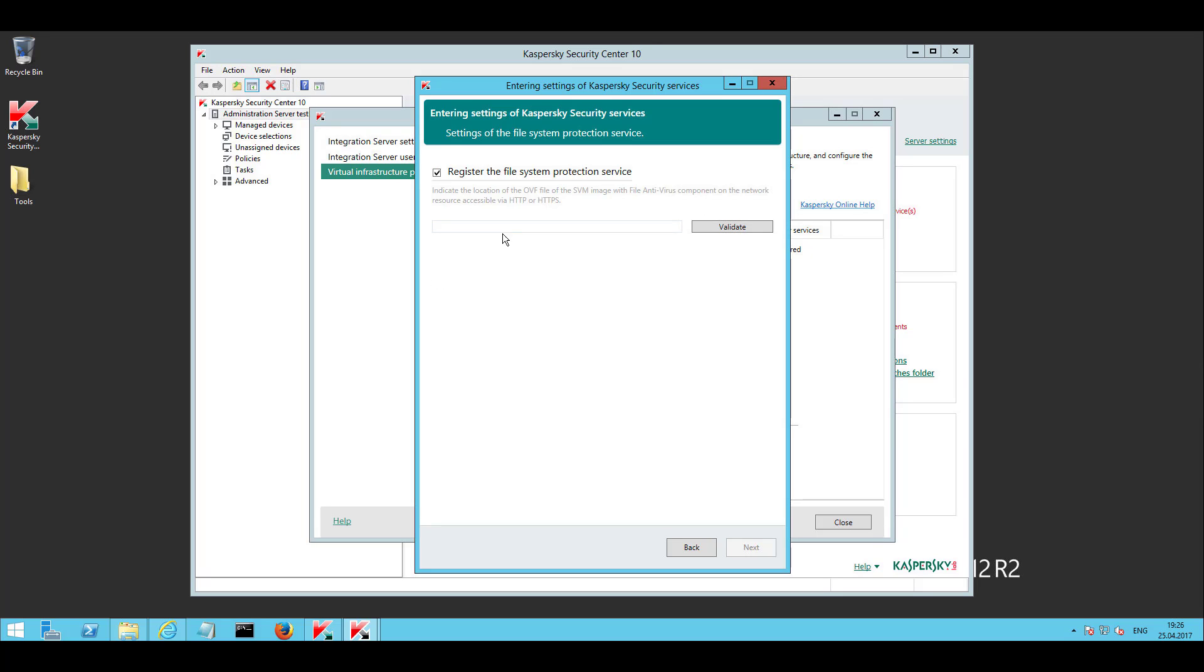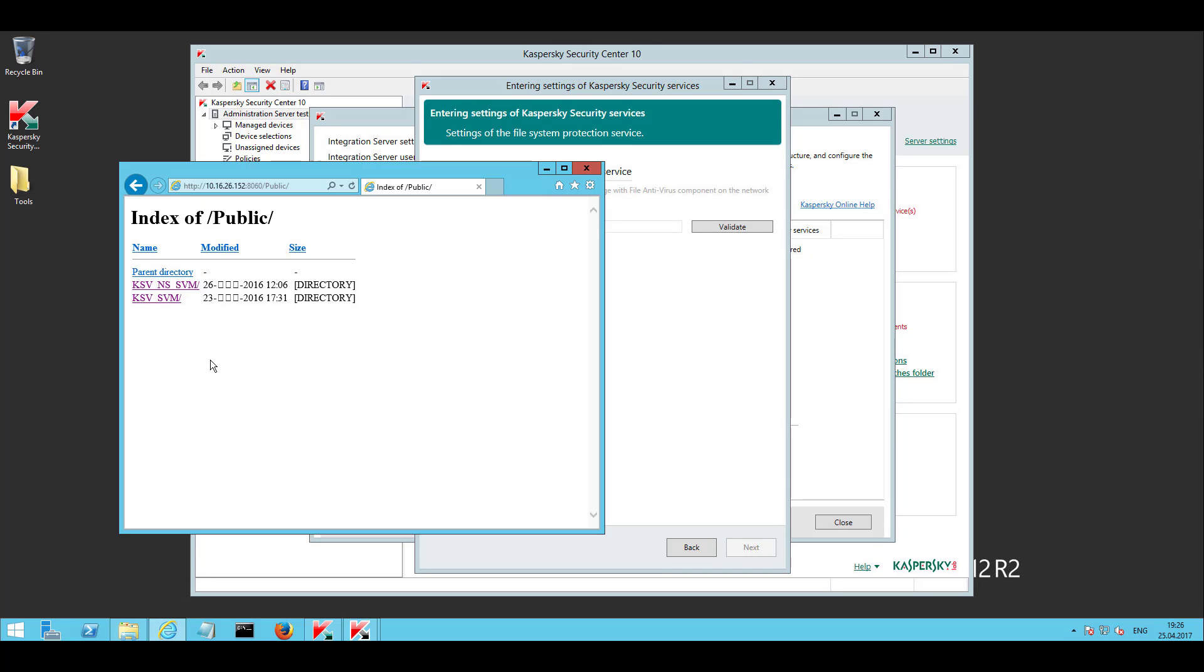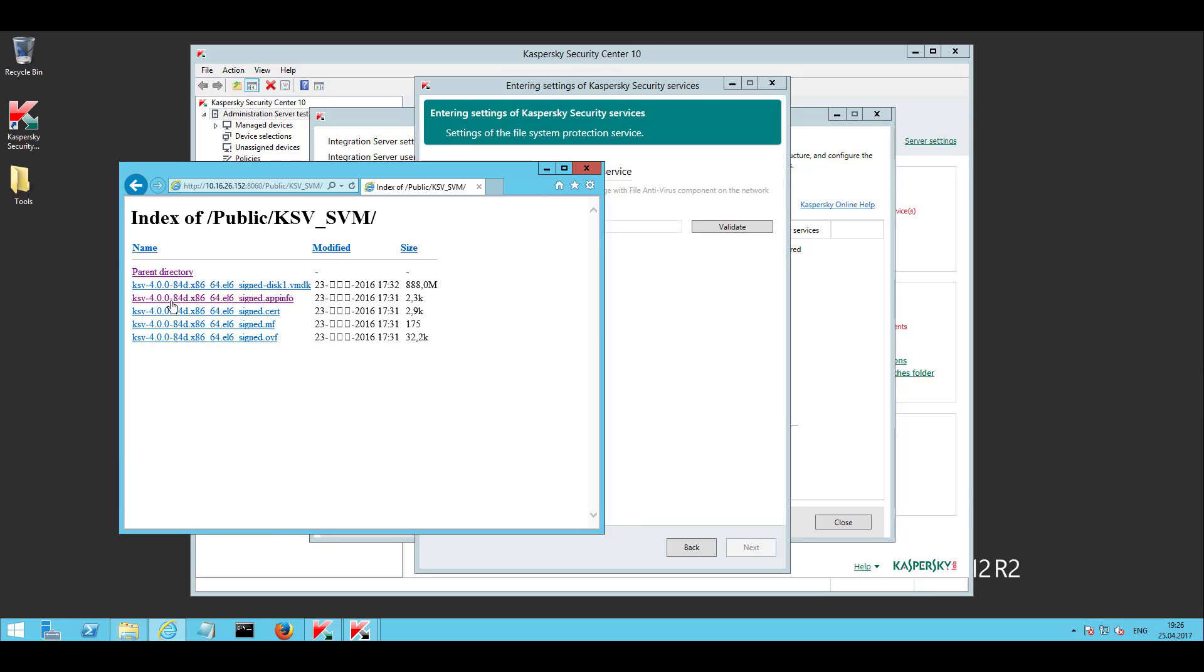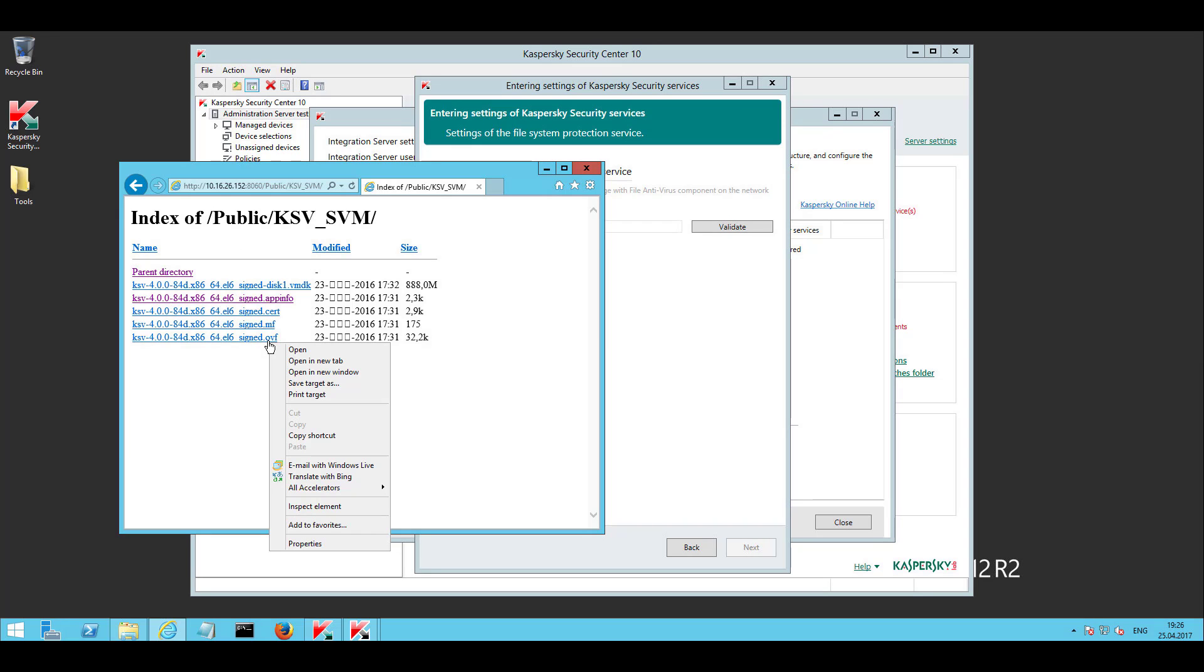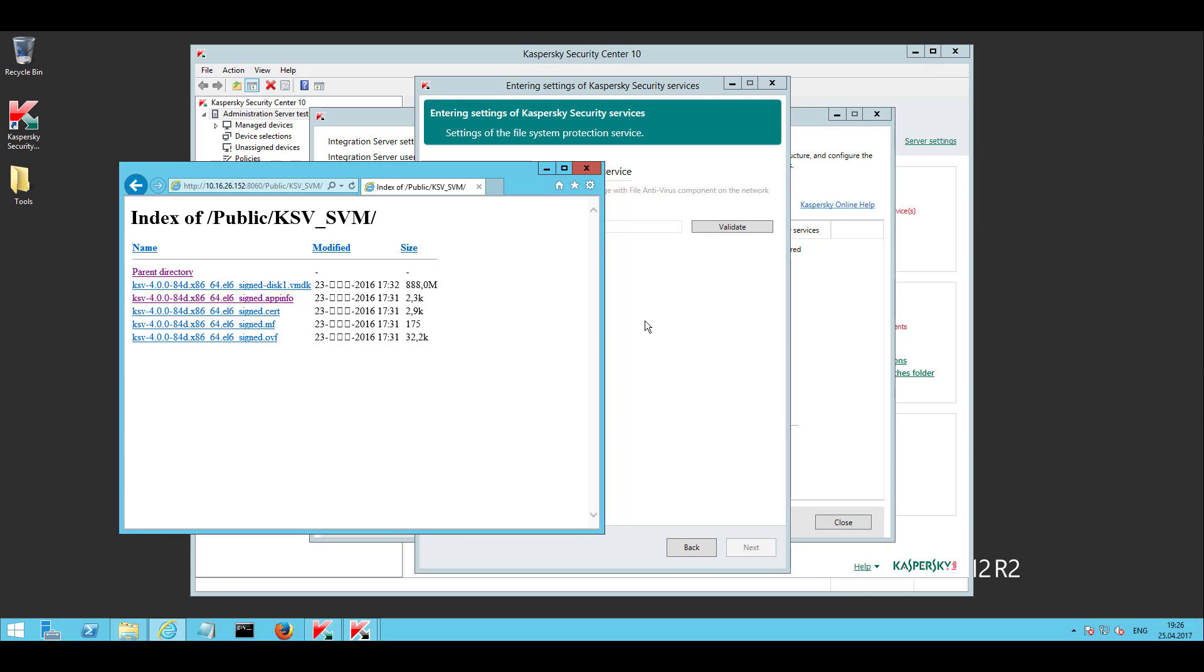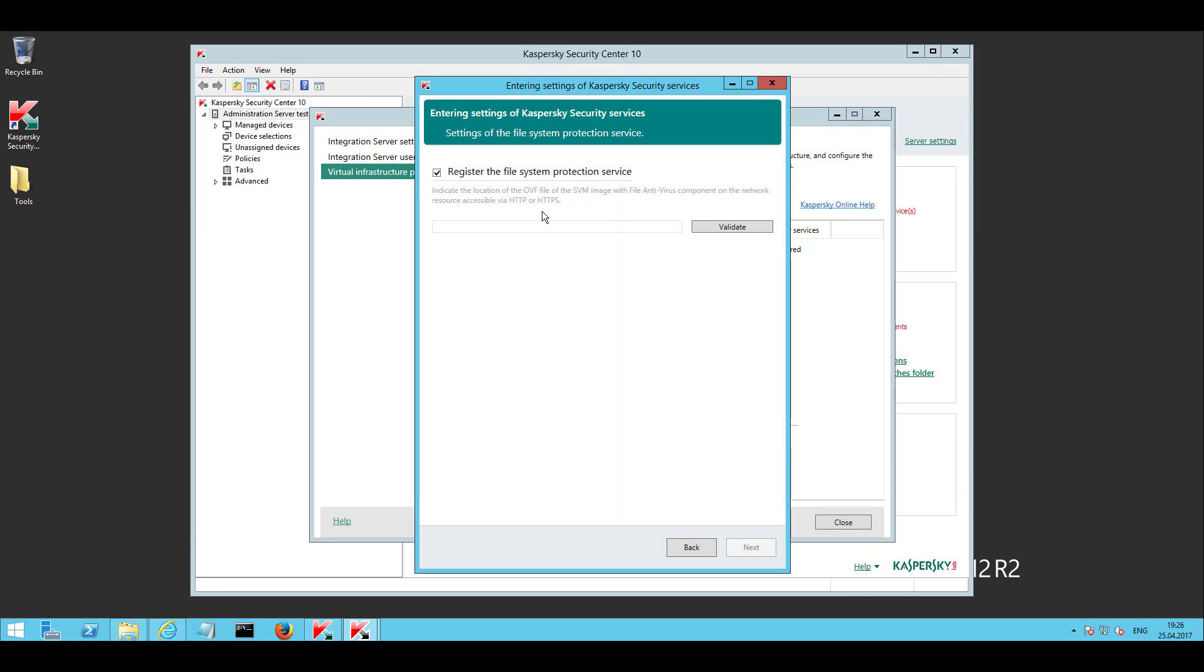In order to register Kaspersky security services in NSX, select SVM images for file antivirus and network attack blocker, and proceed with connection settings configuration. The images must be available via HTTP.